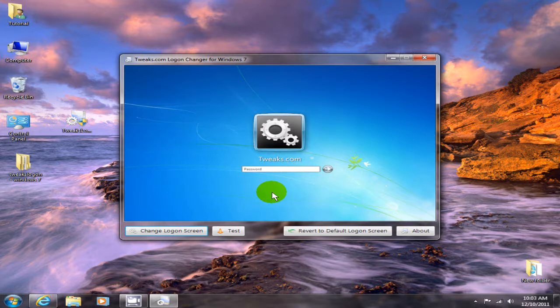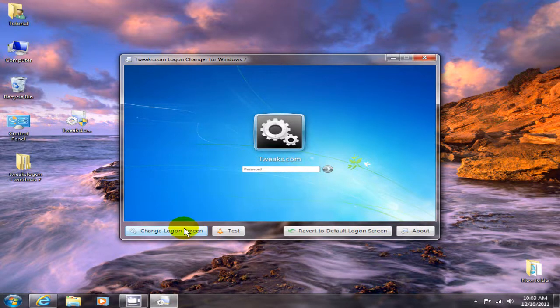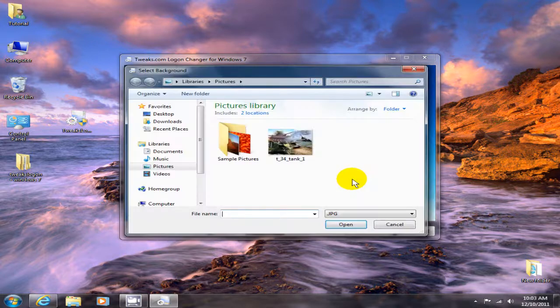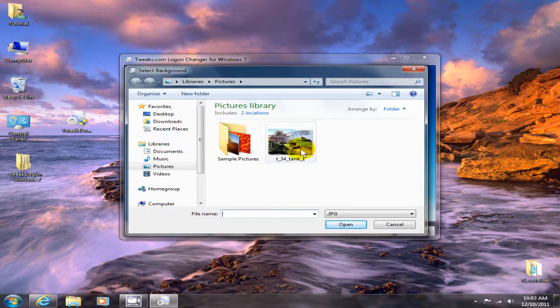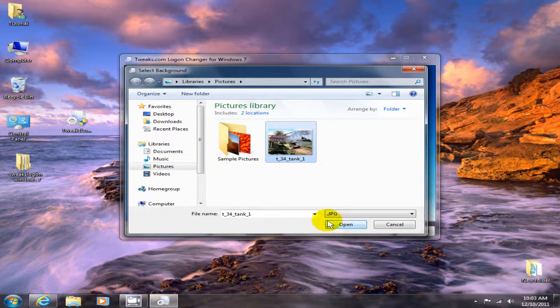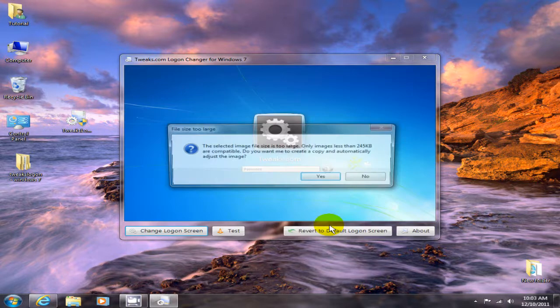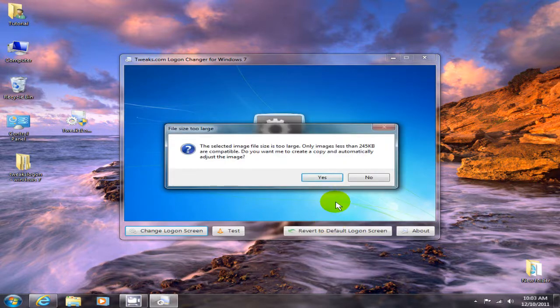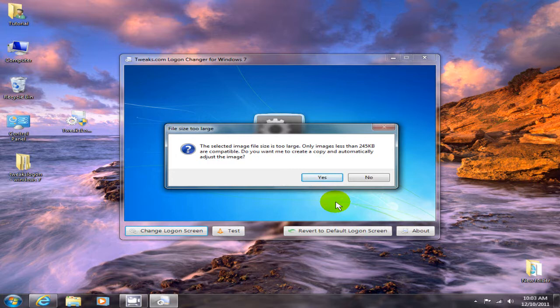You click on 'Change the logon screen' and in this case I'm going to just grab this image from within my Pictures folder and say 'Open'. And this is really an awesome thing that this program does.